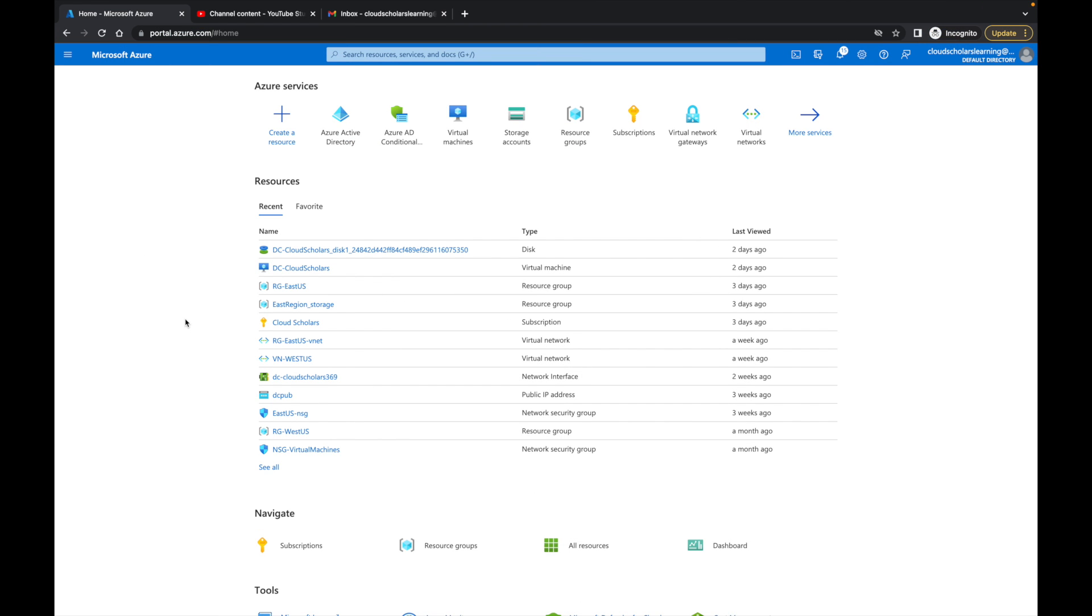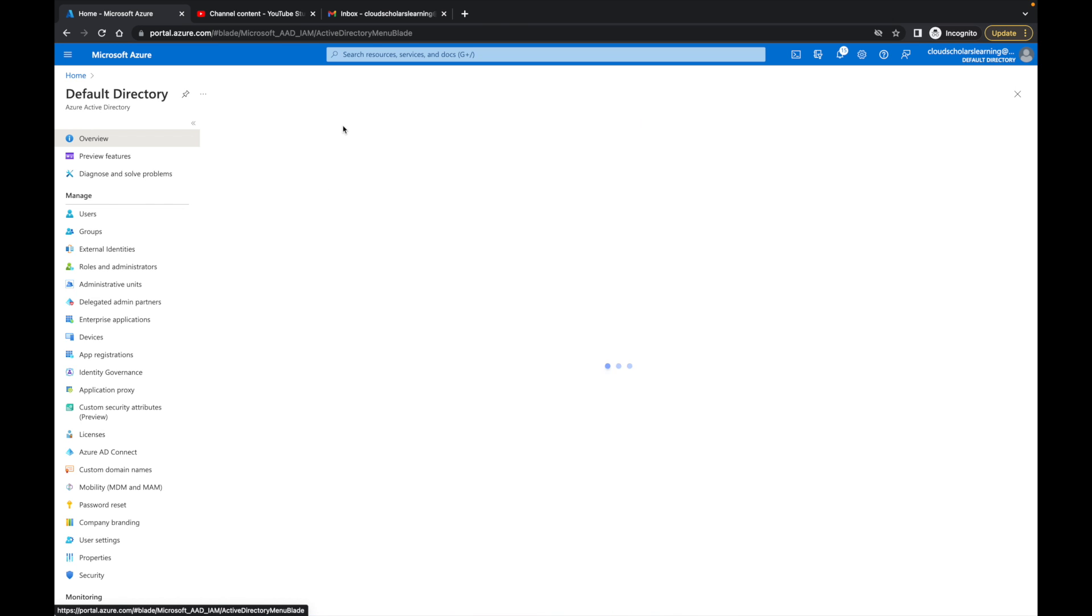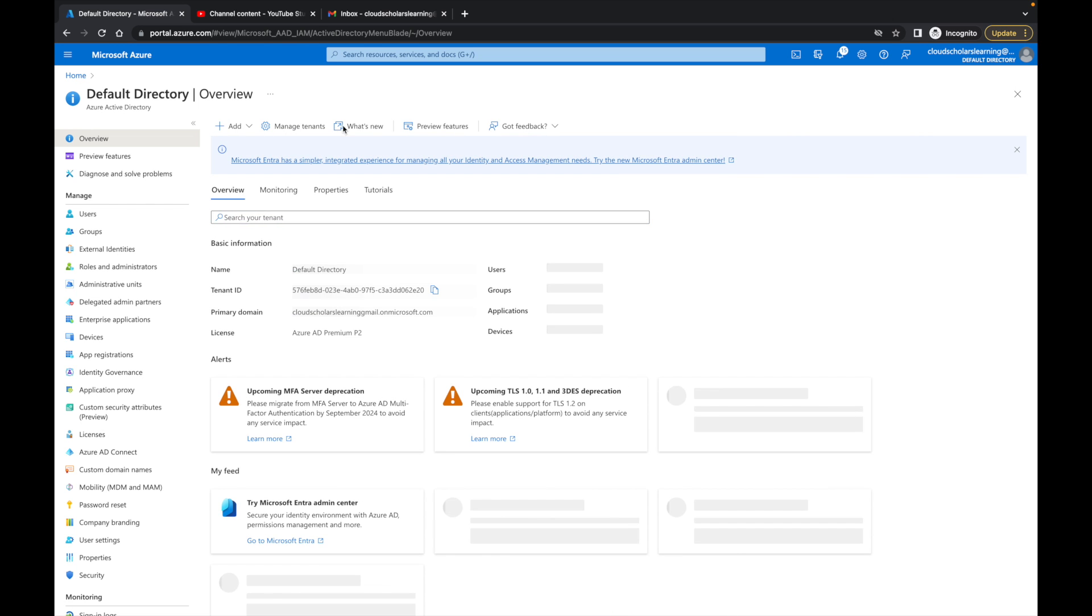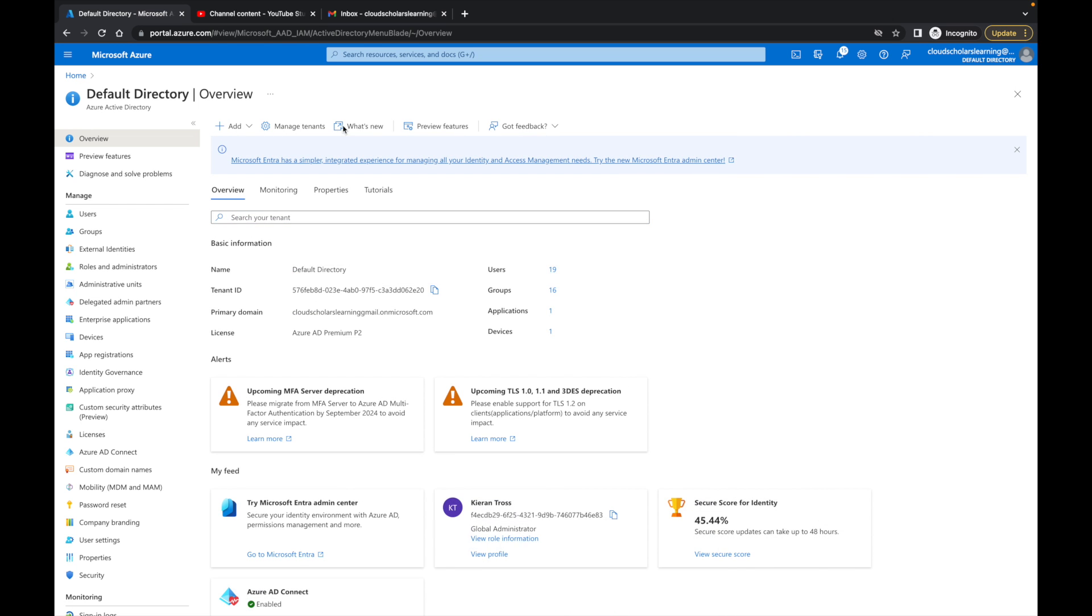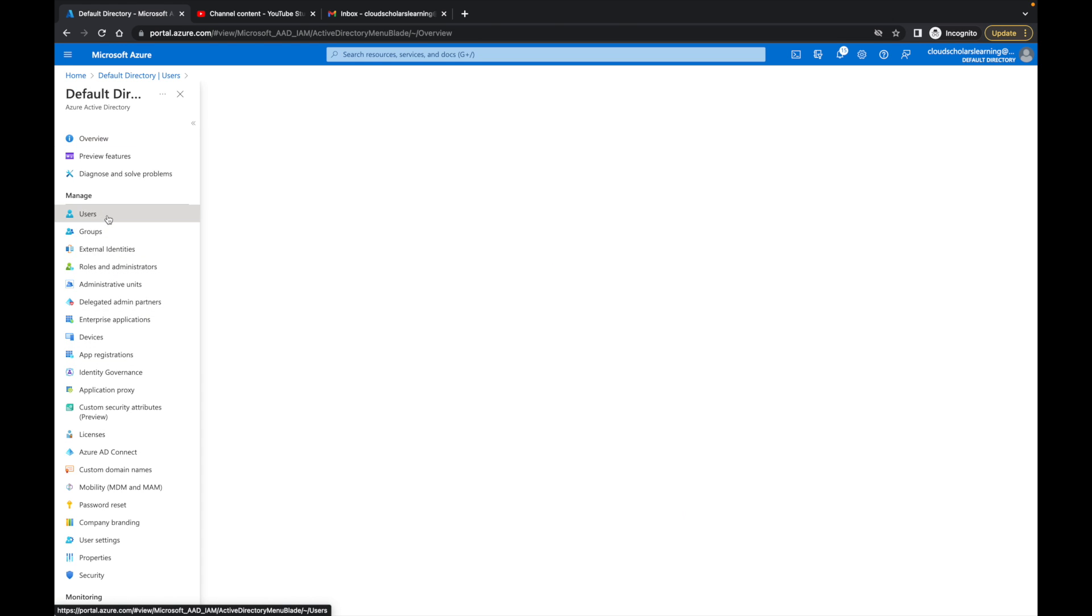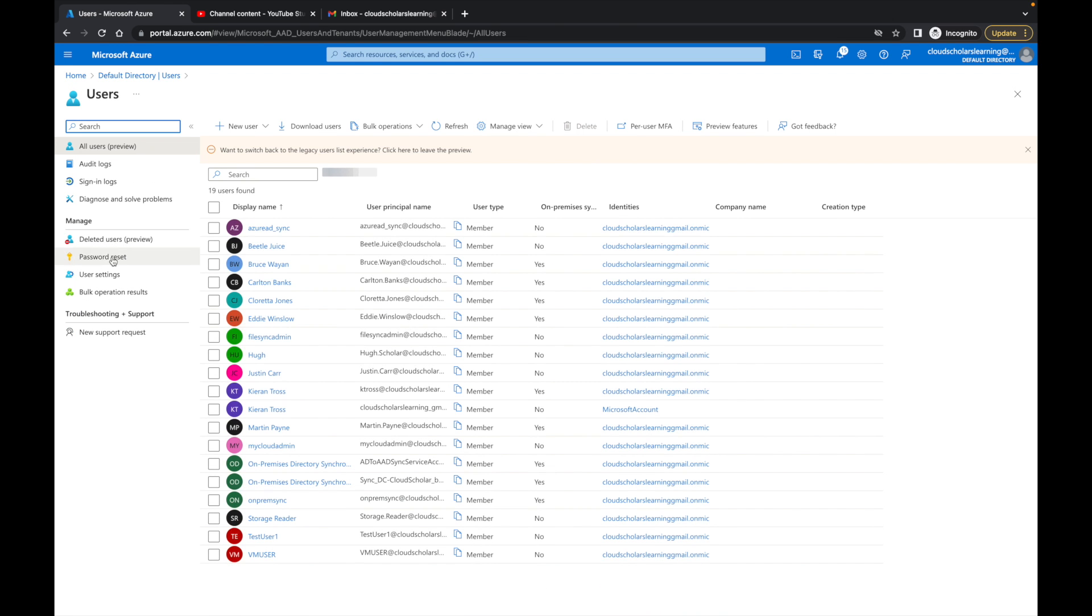Now we're back in our Azure portal. First, if we want to make sure that users don't have access to Azure AD itself, we can easily set that up. We're going to go to Azure Active Directory, then we're going to come here to users.